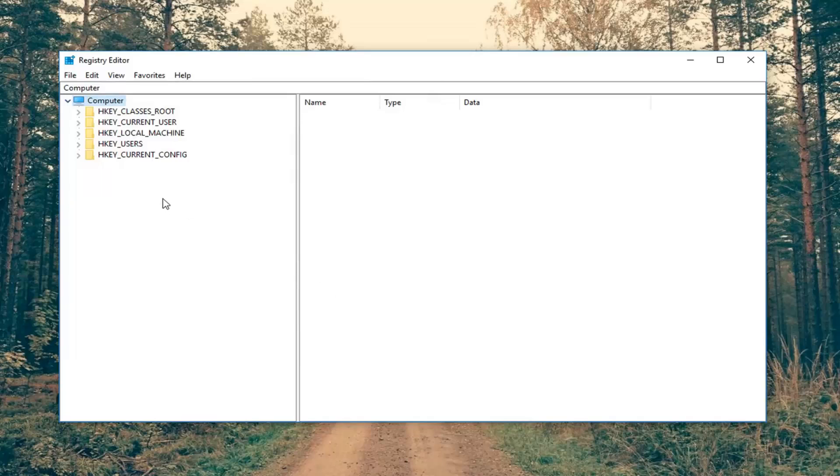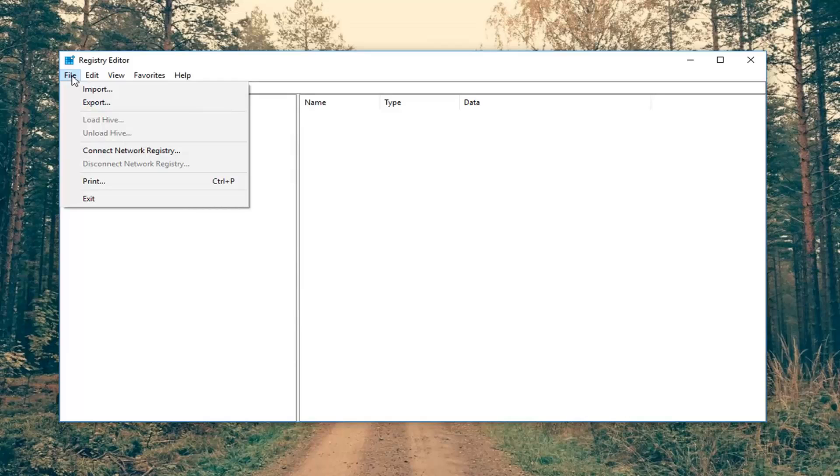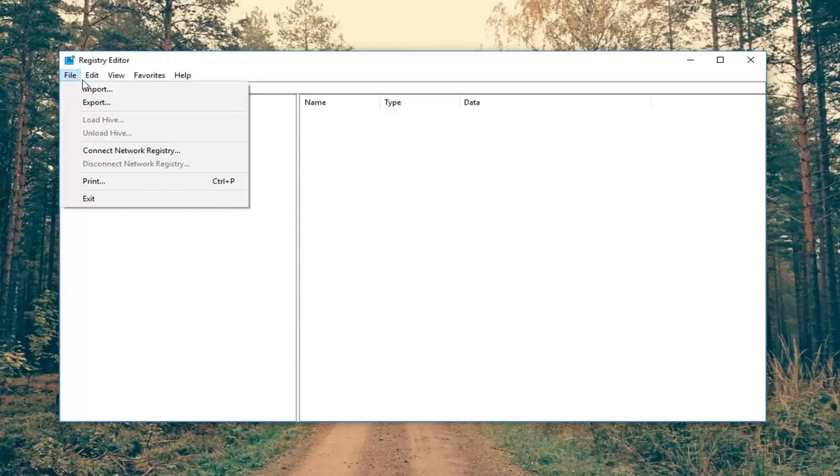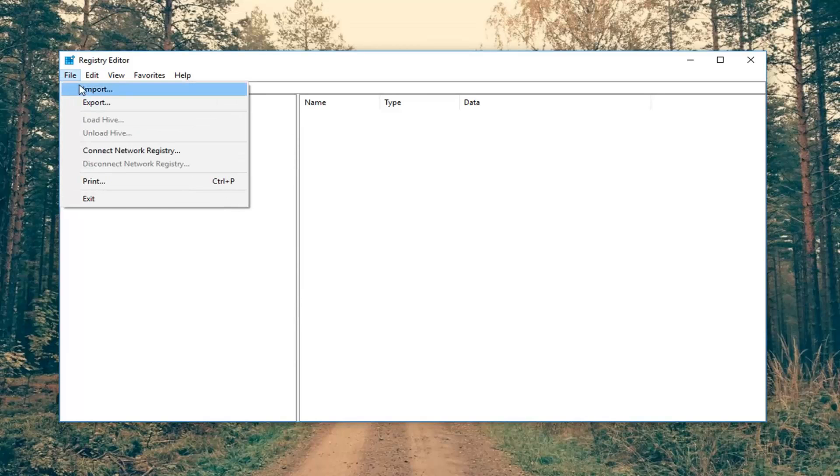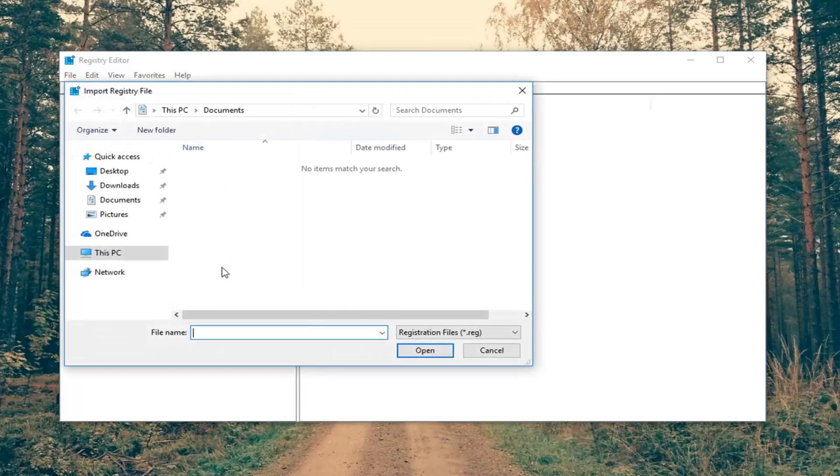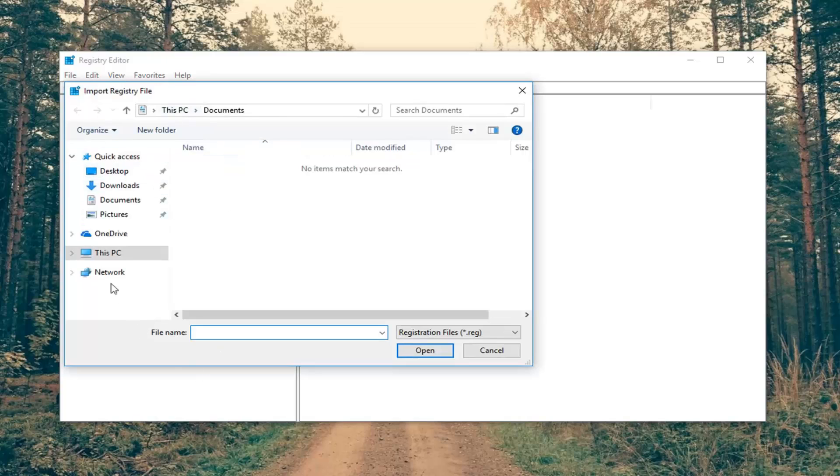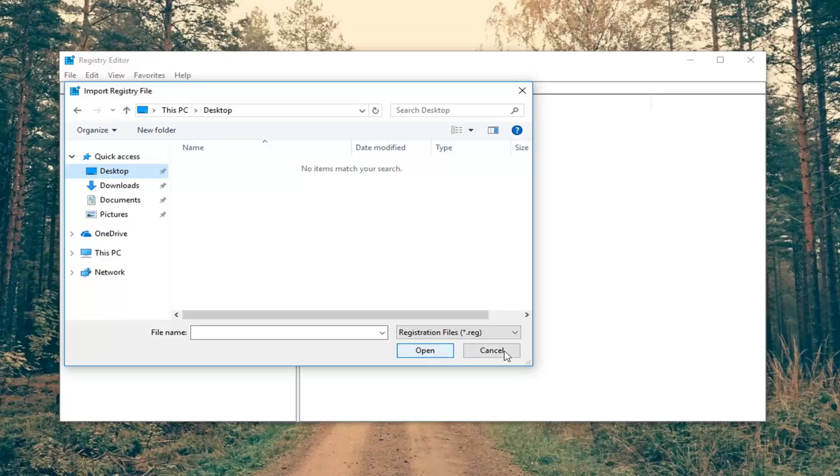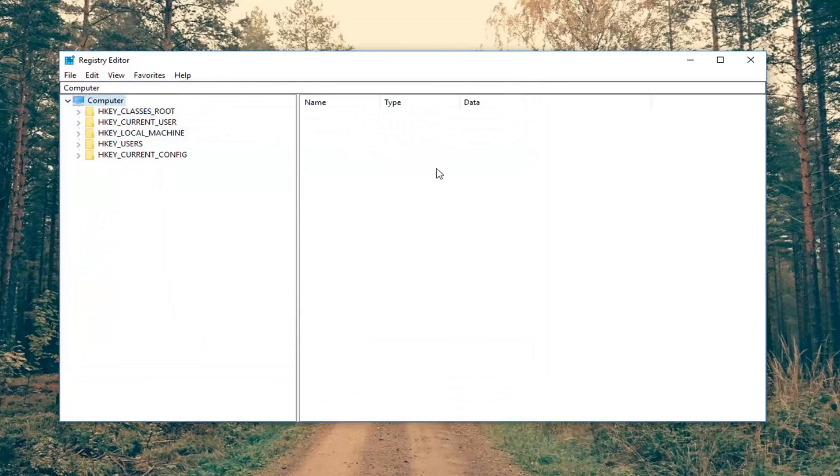If you ever needed to go back to a previous version of the registry, just go up to the file tab over the top left. Left click on import. So just do import instead of export and locate the file wherever you saved it on your computer. Left click on open and that would restore your registry back to how it was. Always recommend it whenever you're going into the registry editor.